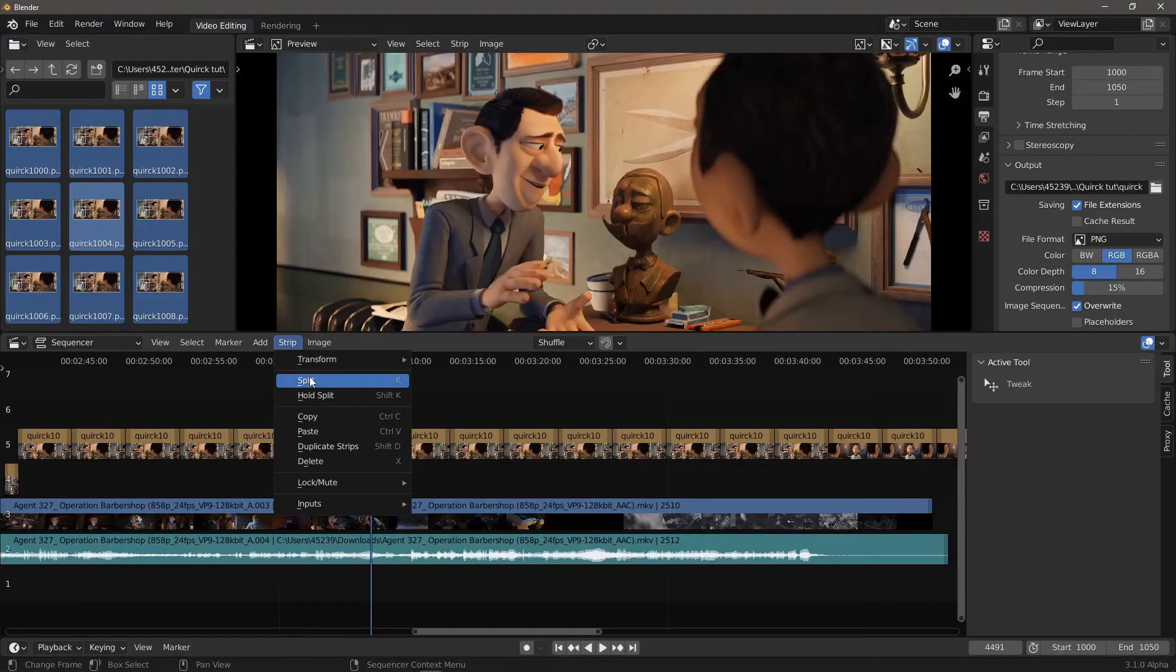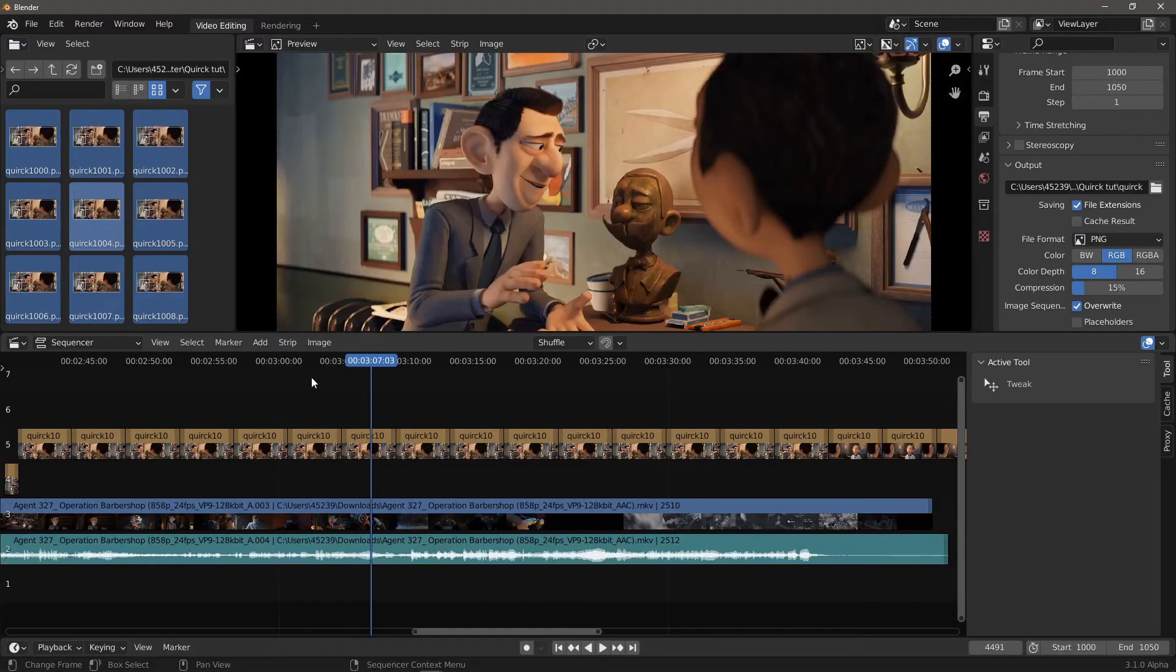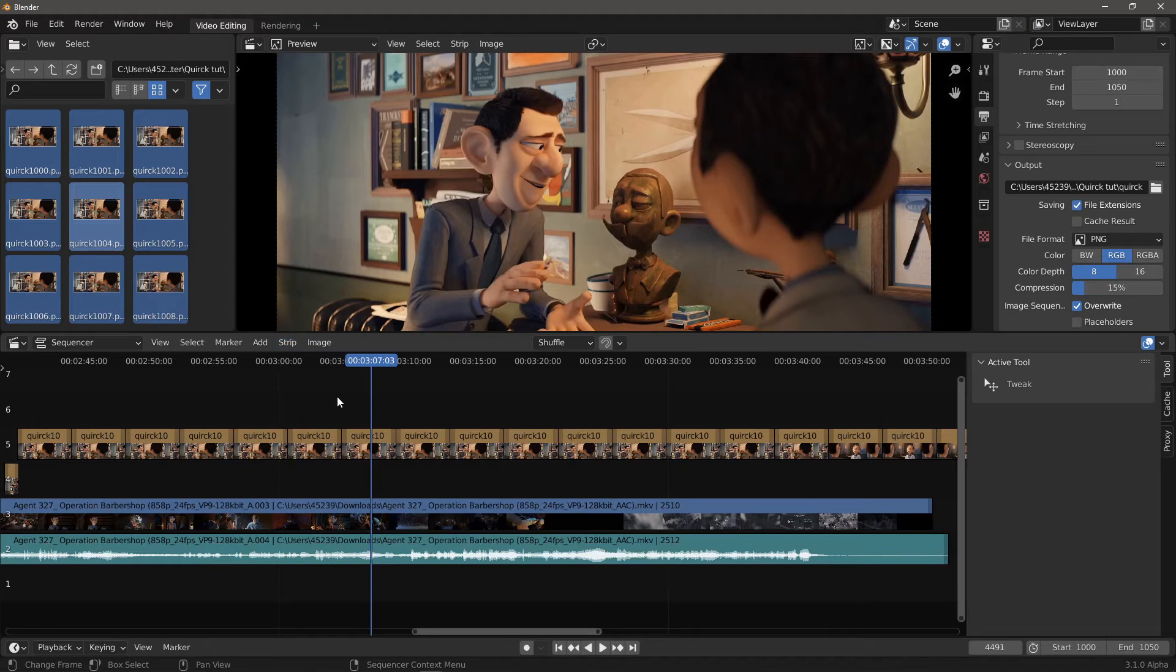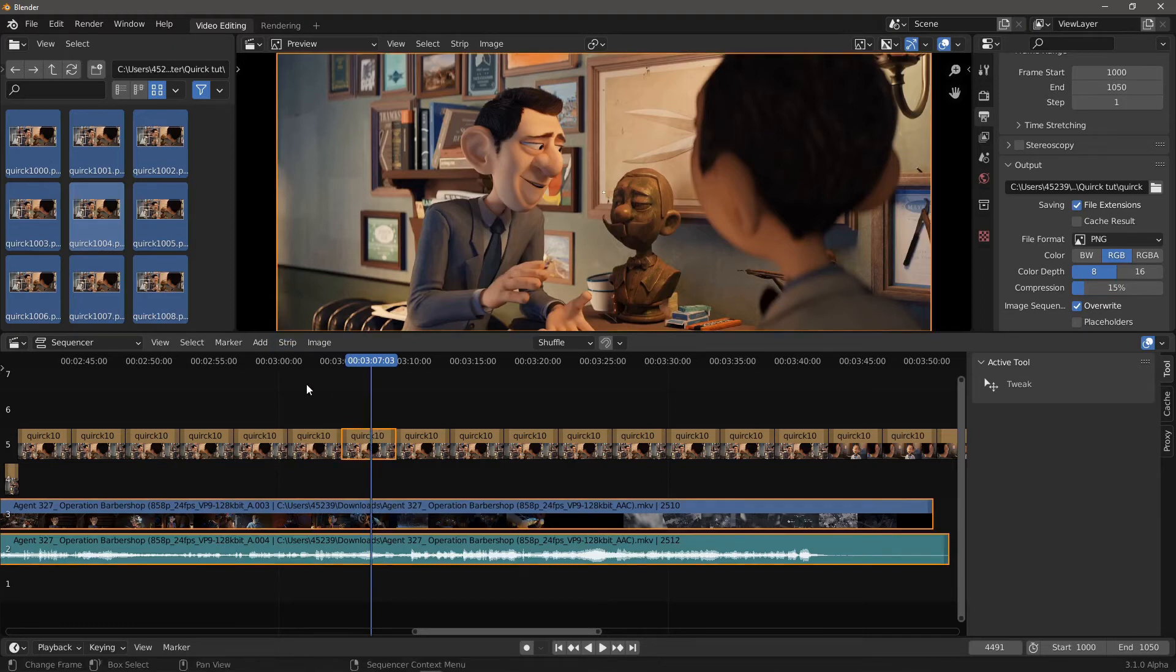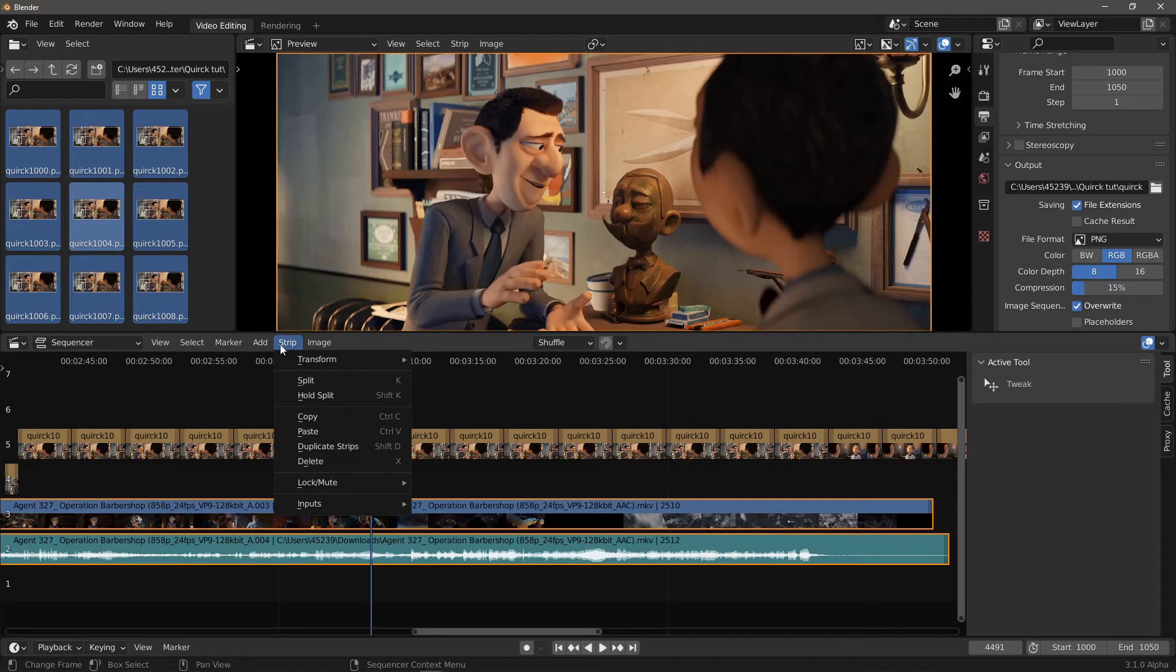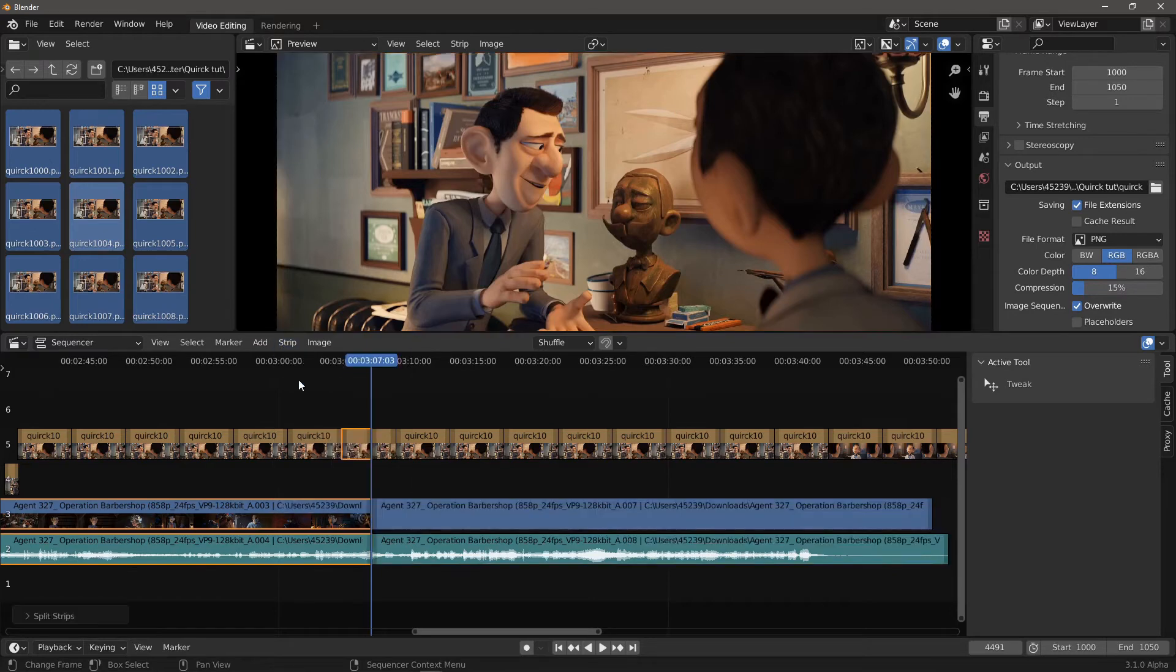Why can't I cut the strip? In Blender, the strips are treated as if they're 3D objects, so you'll always have to select it before being able to manipulate it. So select first and then cut.